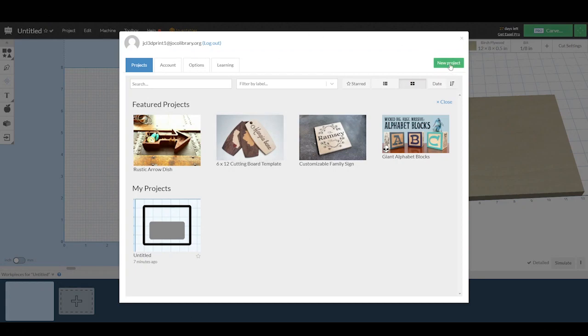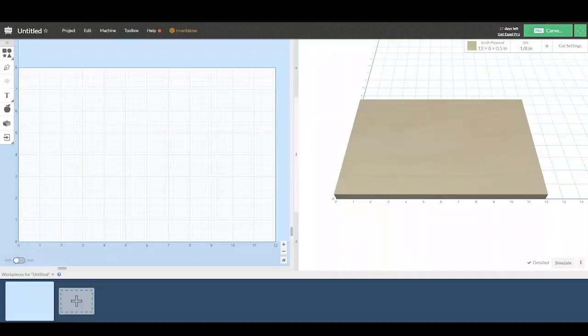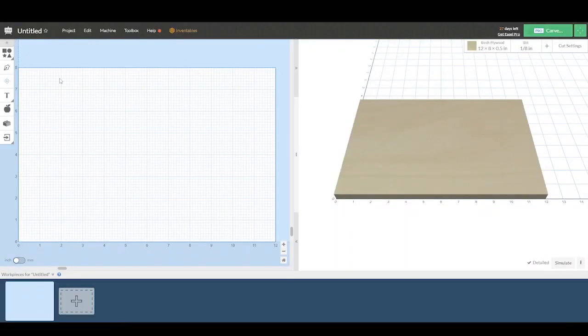Once you select new project, you'll see the easel design screen. The left side of the screen is the canvas where you will make artwork.